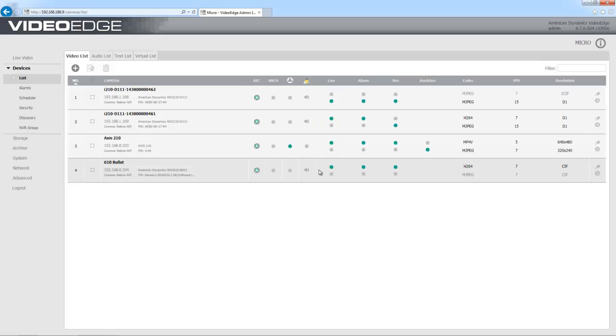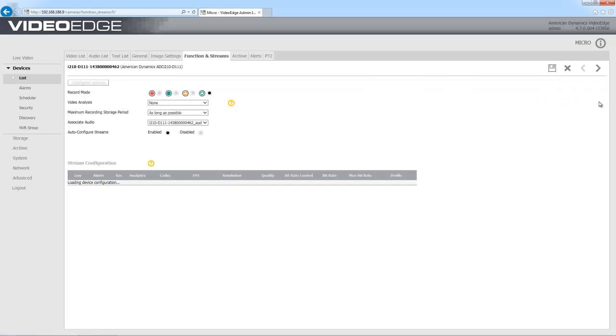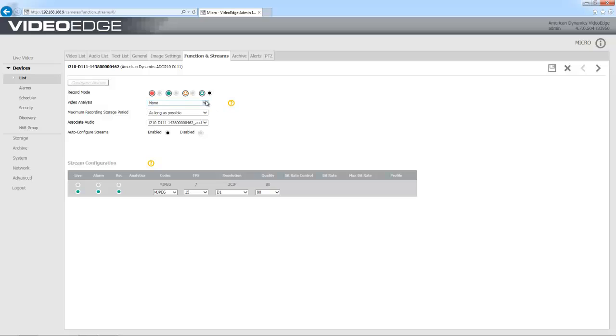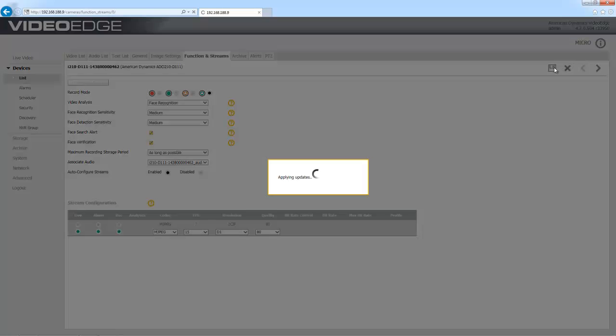From the device list, I'm going to go into the setup of one of my cameras by choosing the gear icon on the right-hand side, and I'm going to choose face recognition from the video analysis dropdown. With all video analysis, I need to be appropriately licensed and ensure that my camera is in one of the two appropriate recording modes. I'm also going to select the face search alert and the face verification checkboxes, then I can go ahead and save that.